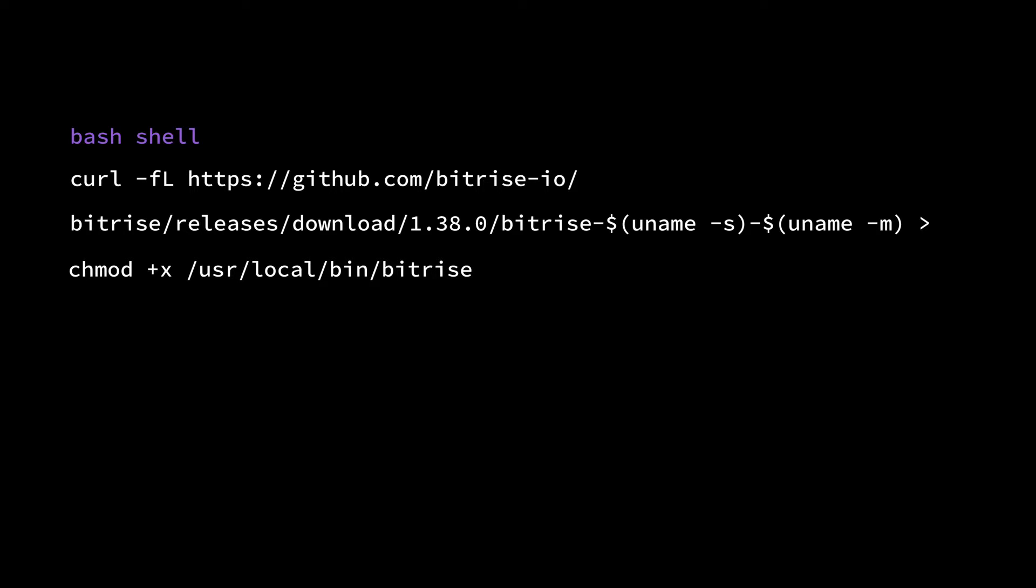Alternatively, if you are on a Mac, you can use Homebrew. Open the terminal and enter this command.